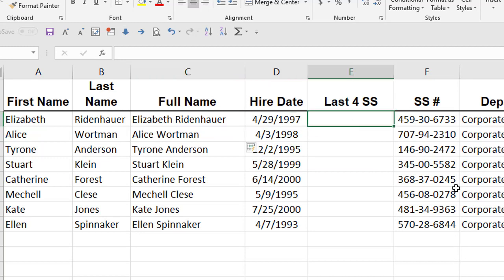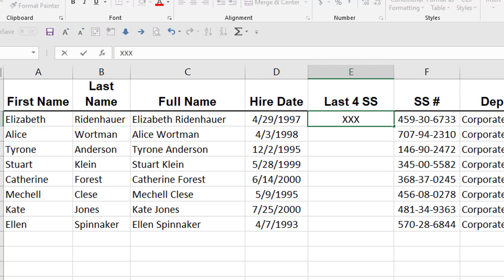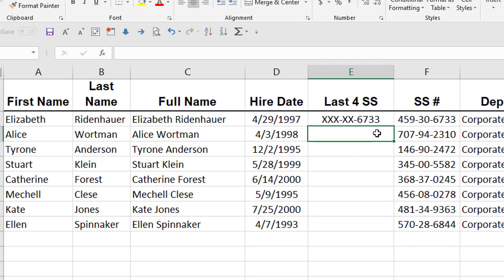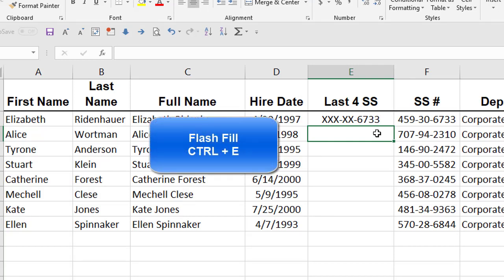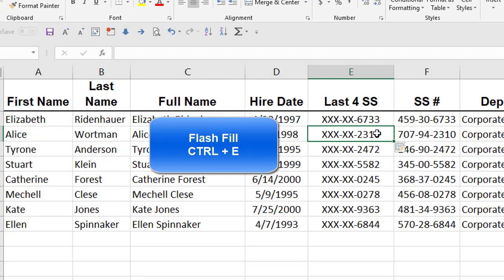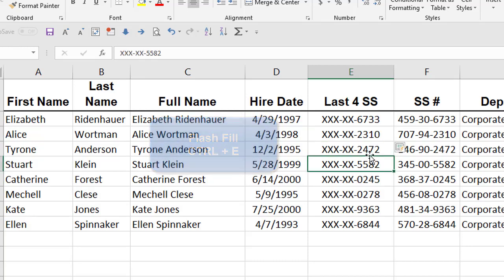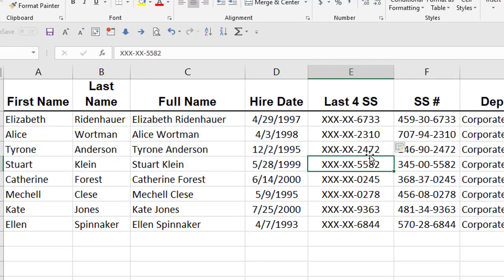If you want for social security numbers not to display the whole social security number, don't worry, these aren't real, but display them like this, xxx-xx- and then the last four numbers of the social security number, just do one, get underneath and do Control E and you'll have the rest. Kind of cool, right? Well, that is Flash Fill. Flash Fill is a new feature with 2016 and it does stuff like that.